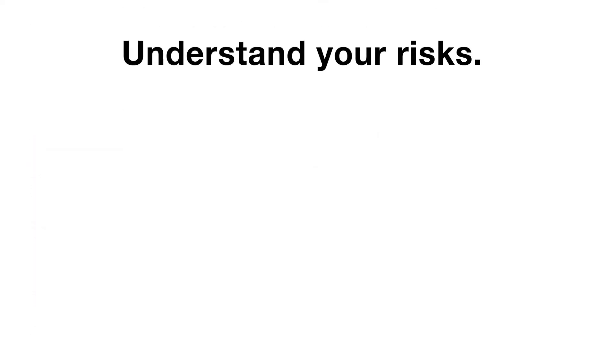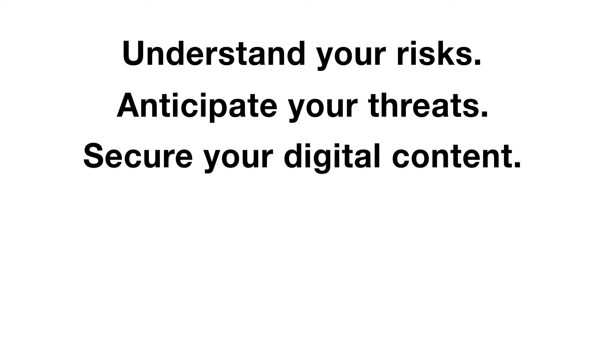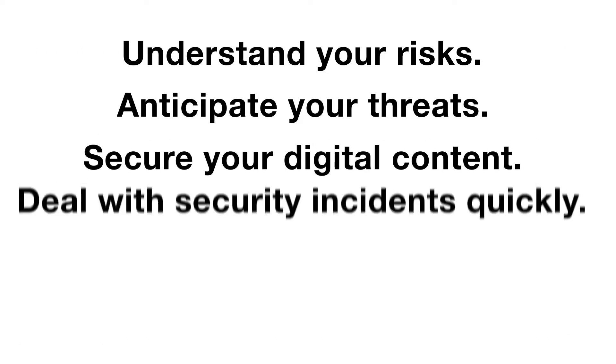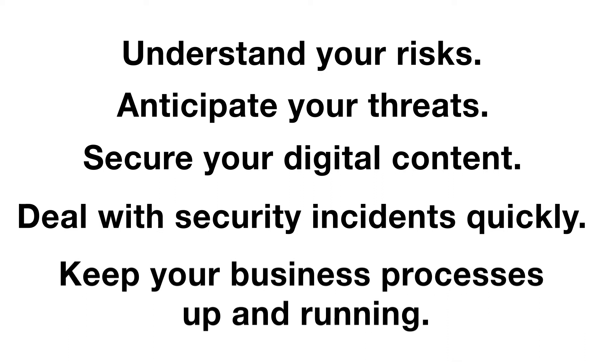Understand your risks. Anticipate your threats. Secure your digital content. Deal with security incidents quickly. Keep your business processes up and running.